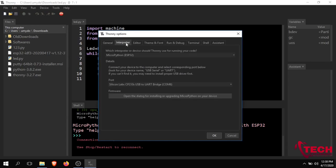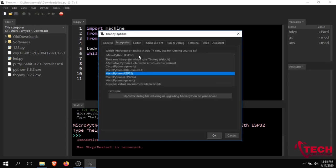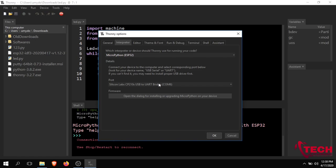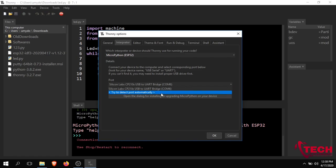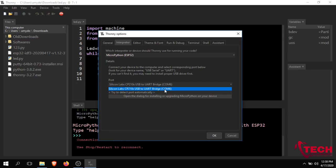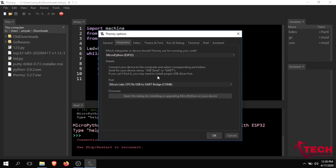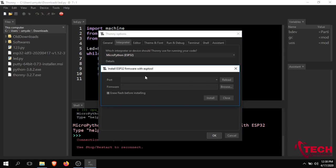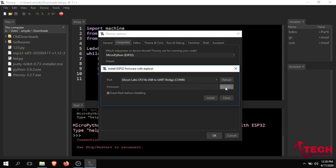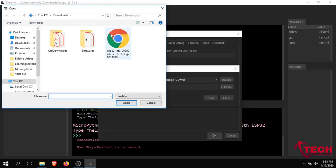Select ESP32, then use automatic detection to detect the COM port — in this case COM6 is detected automatically. You can also install the driver if needed. I have already downloaded the framework, so I will choose it.